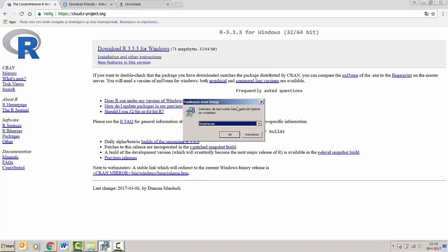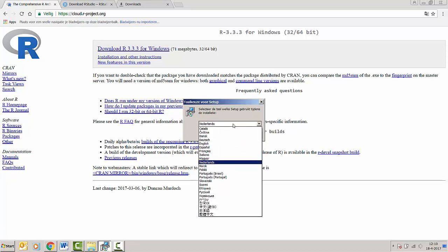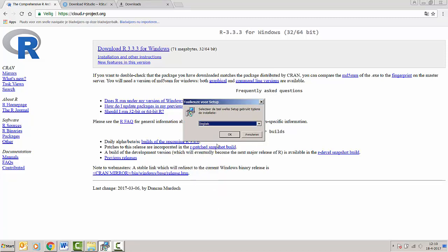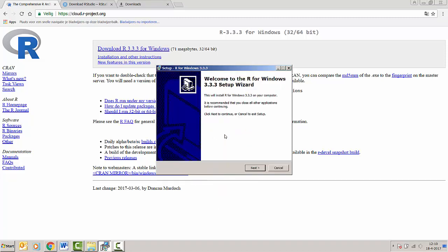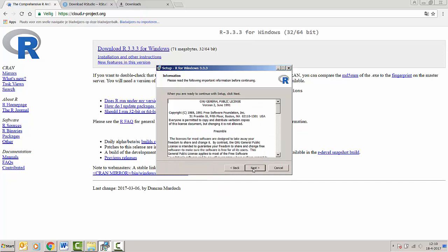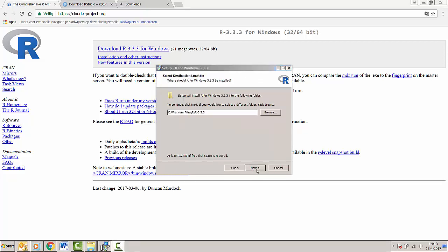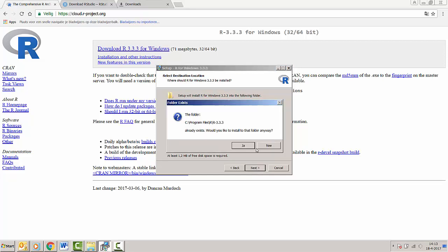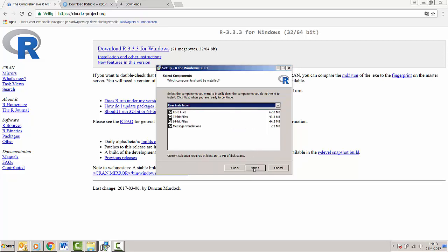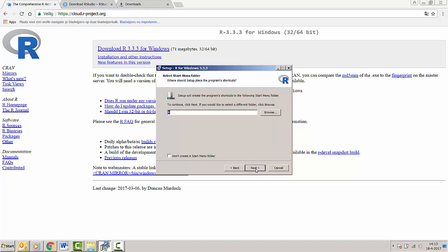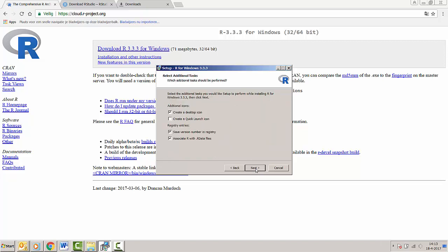If you're Dutch you're going to want to select Netherlands as your language. Here we're going to choose English and we'll just continue the installation. In this screen R asks us for the location of our installation, and I'm just going to leave it to the default, as well as the next few screens.